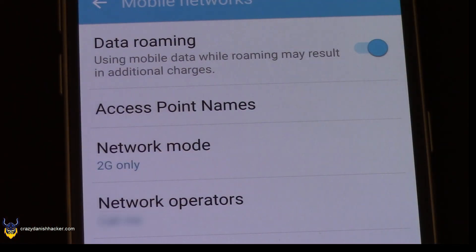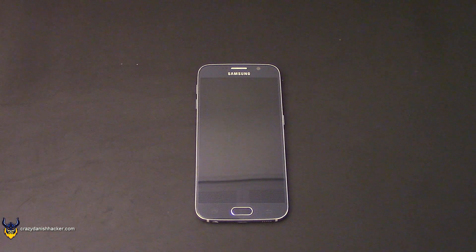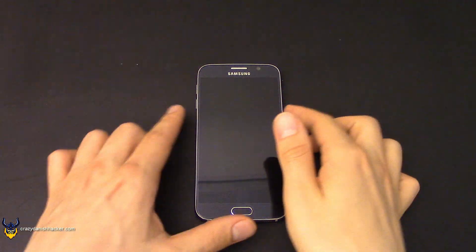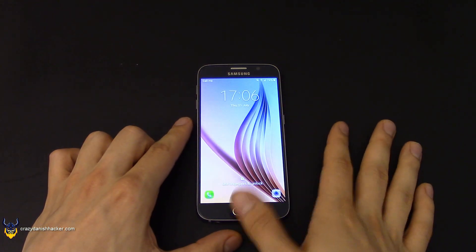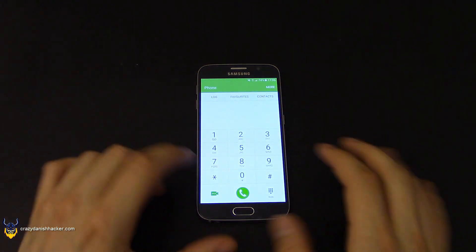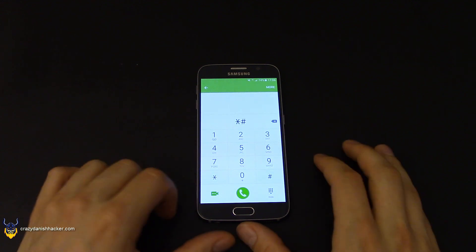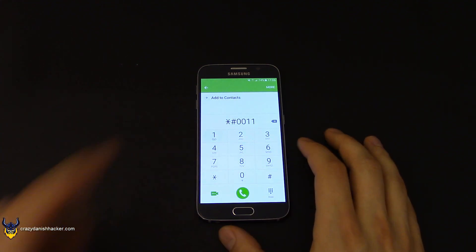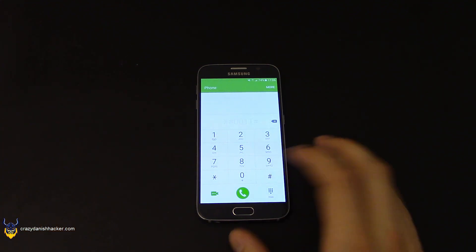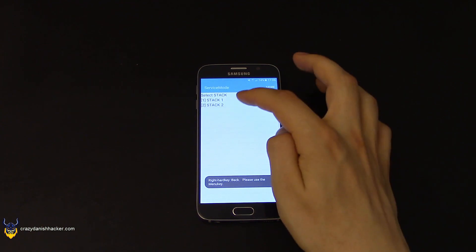In this still frame you can see more clearly how your configuration should look. Next we will have to enable service mode on our phone to find out which GSM downlink channel we are using to receive data from. Just type in the code, hit the hash mark, and select stack 1.